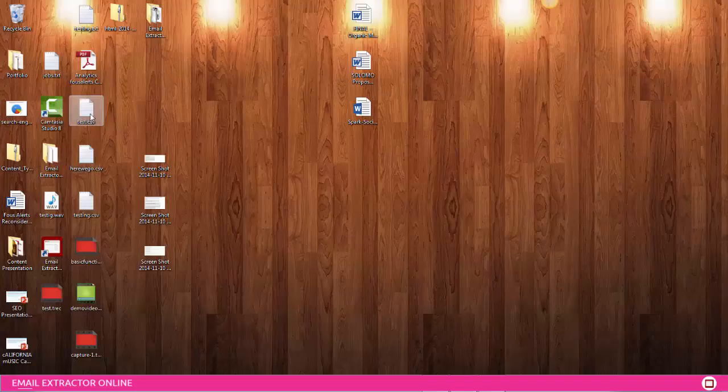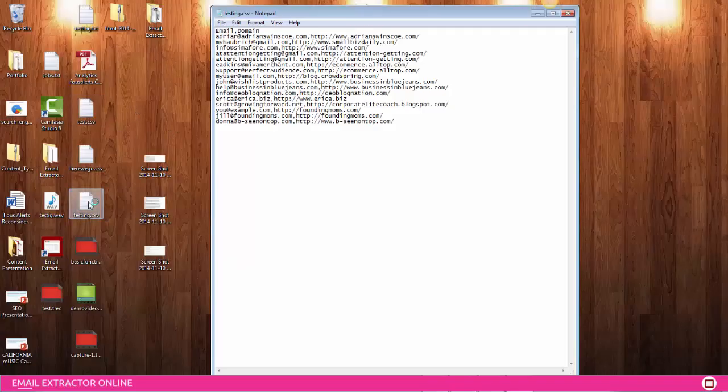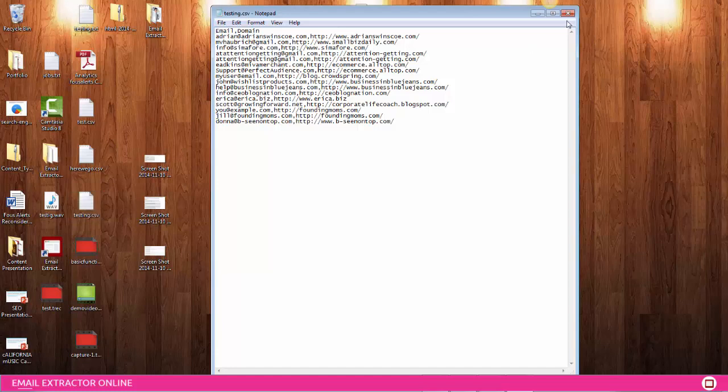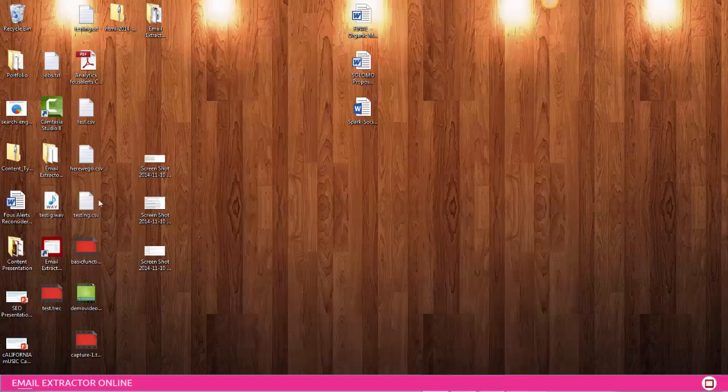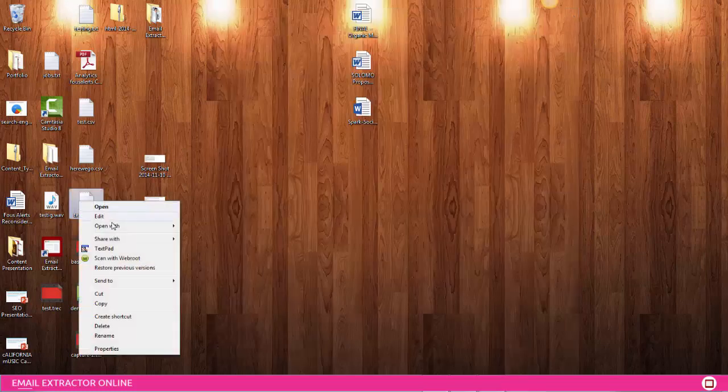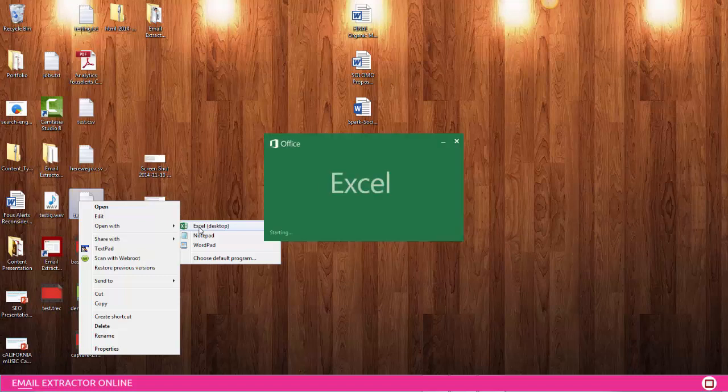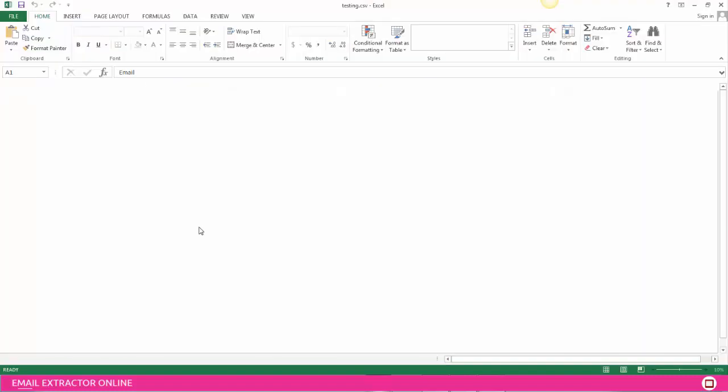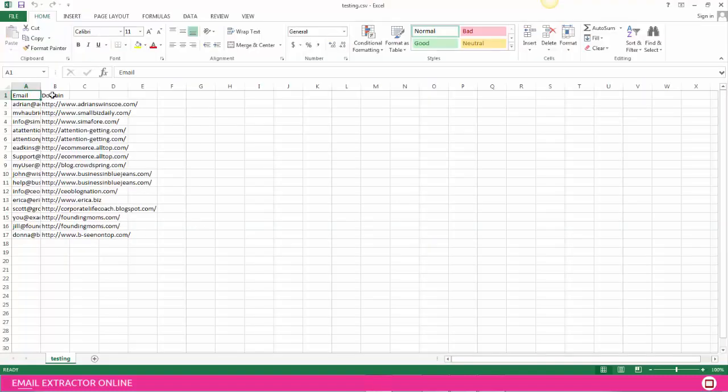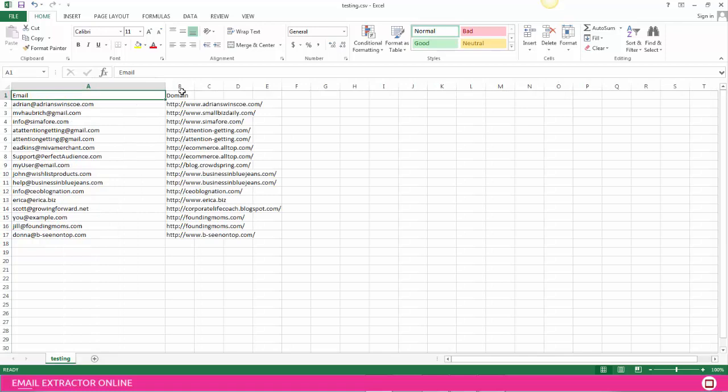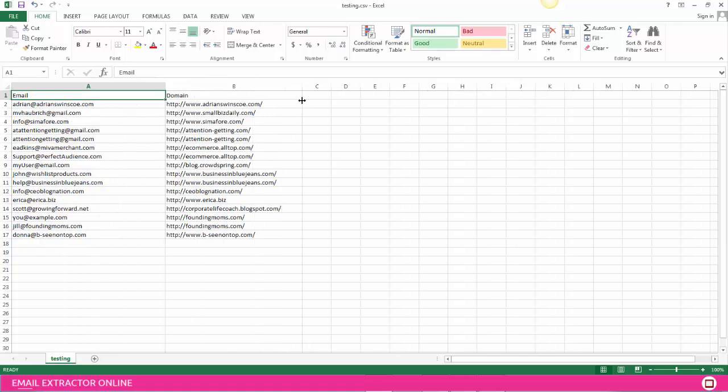So now I'm going to show you. Here it is as a text file. Then I'm going to open that up in Excel, as you can see here. It splits them up nicely for you into two different columns, one for emails and one for domains.